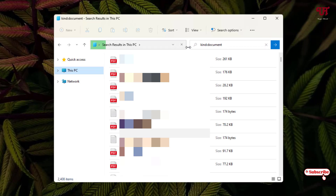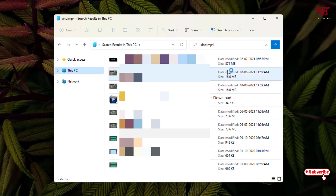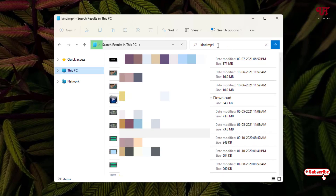If you want to find a particular file type, like JPG images, just type the extension '.jpg' and hit Enter — it will show only JPG picture files. Similarly, if you want to search for MP4 video files, just type '.mp4' and hit Enter, and it will show all MP4 files on your Windows computer.